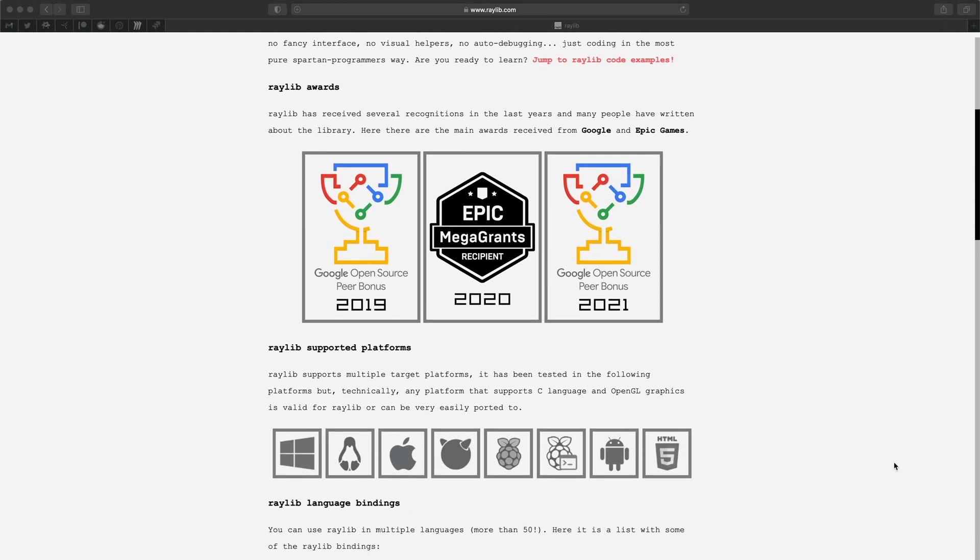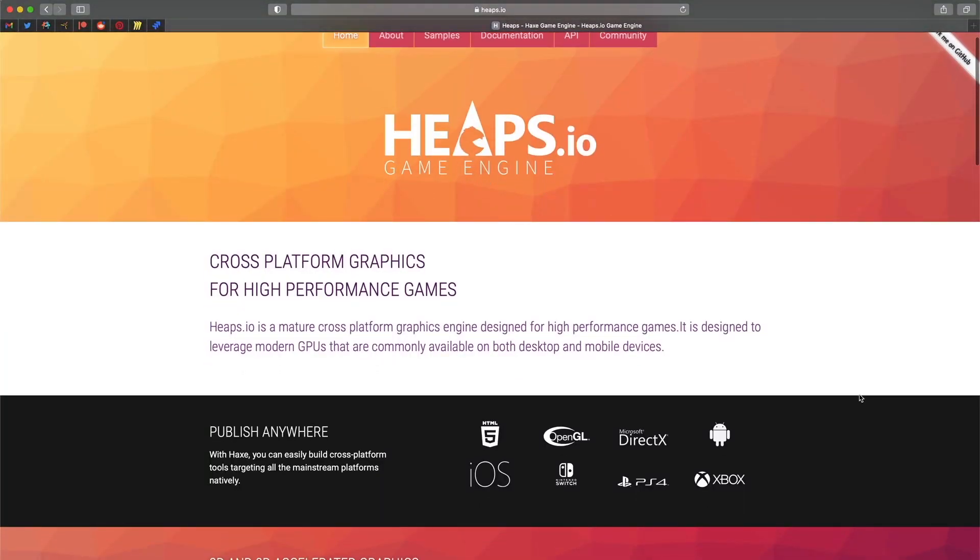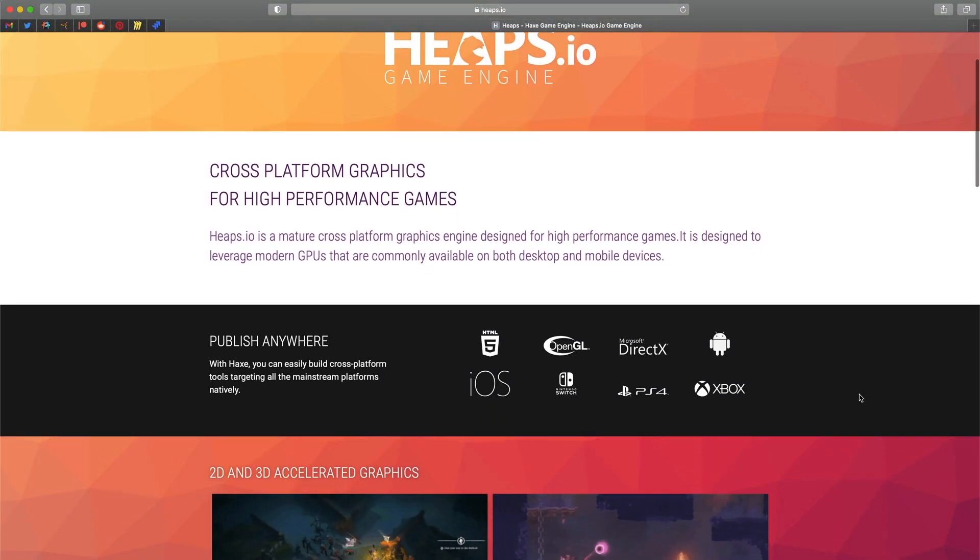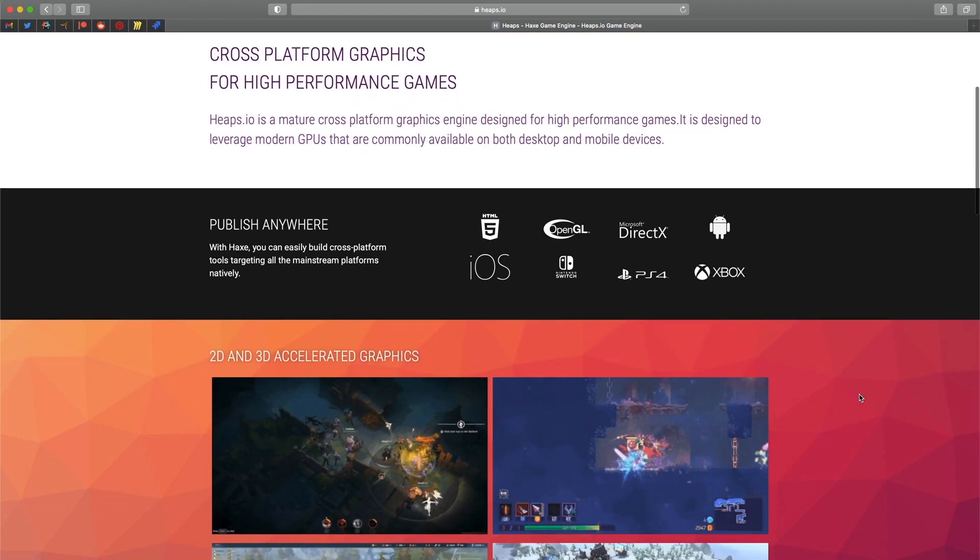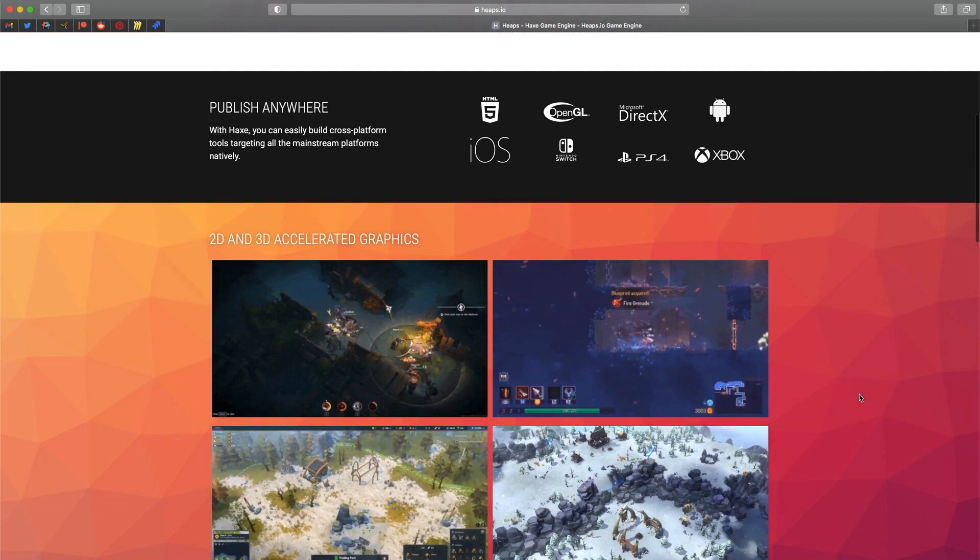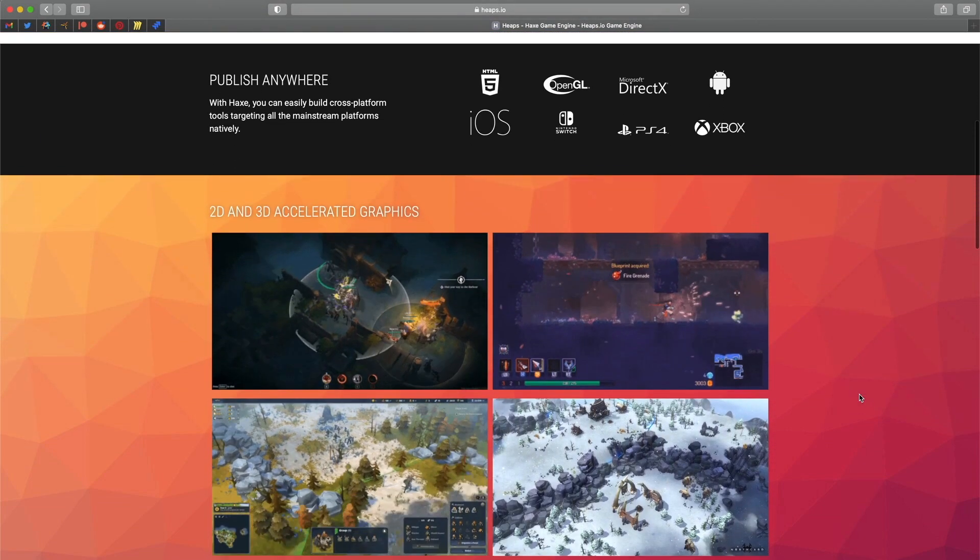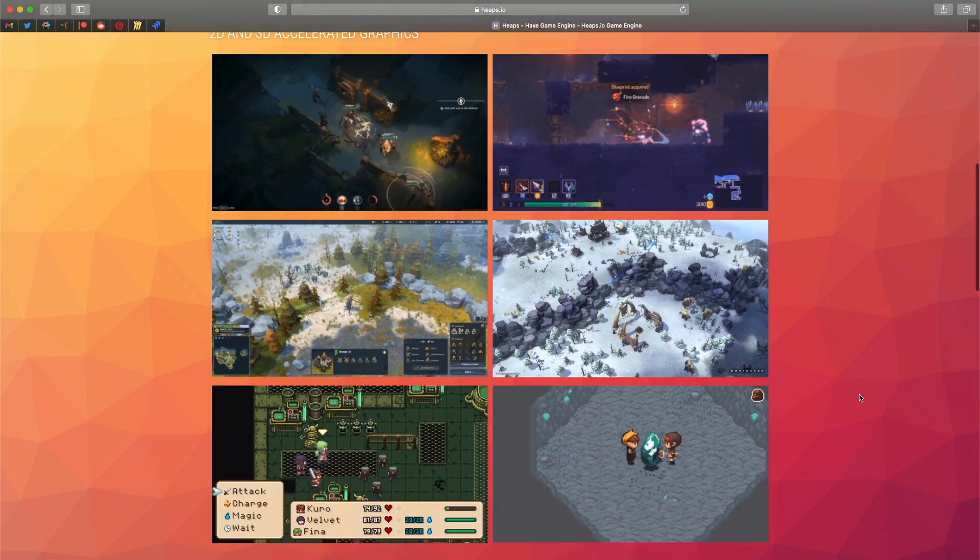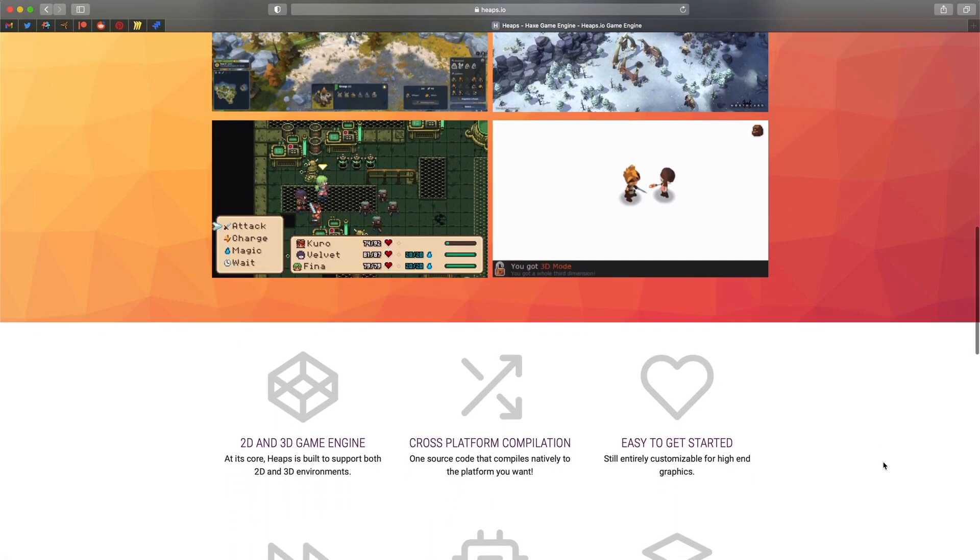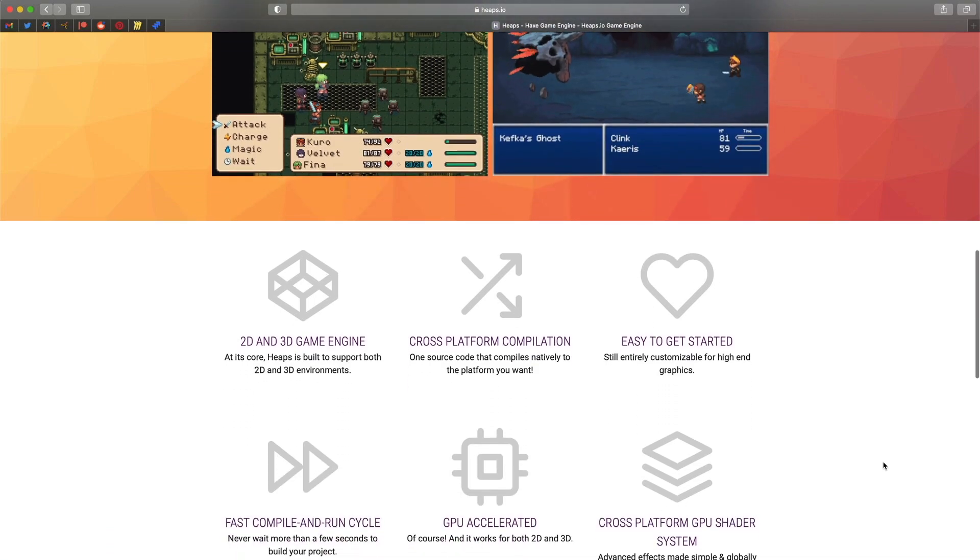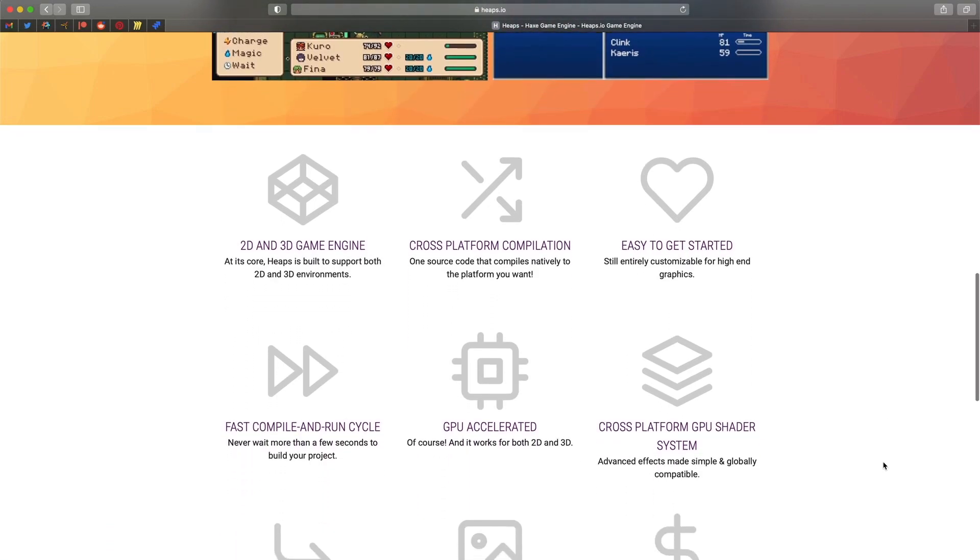Or you can try Heaps.io, which uses Haxe programming language. That's the engine that Dead Cells game is made with. I use Heaps at my main job now. It's a very niche game engine, but again, it has a few unique features making it a good choice for our project.